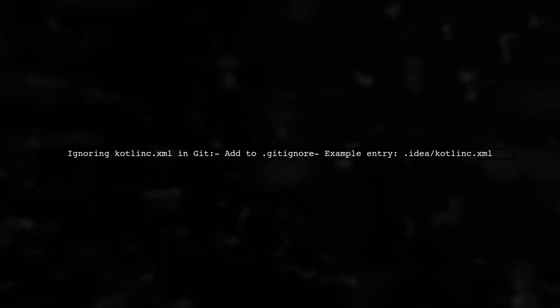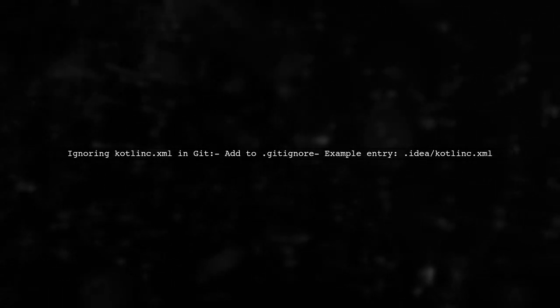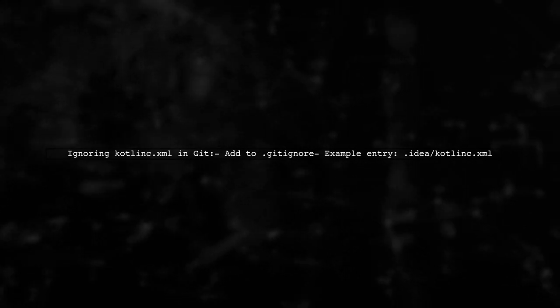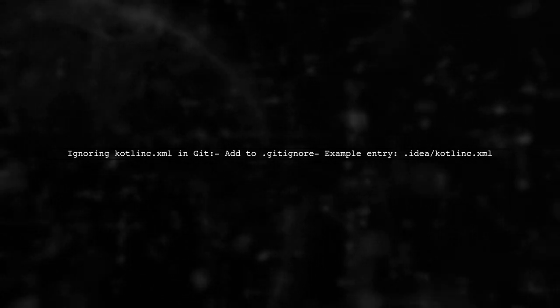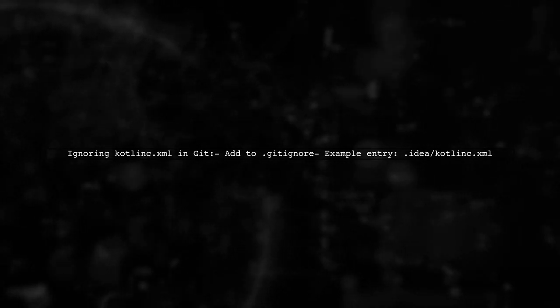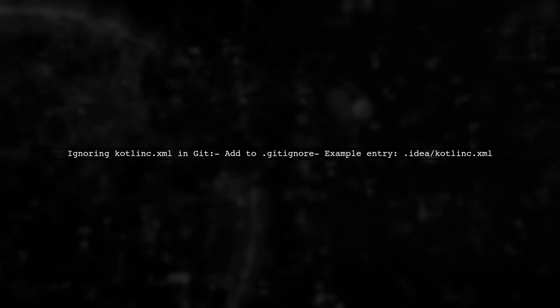If you decide to ignore the Kotlin.xml file, you can add it to your .gitignore file. This will prevent it from being tracked by Git.